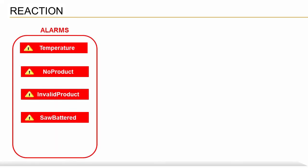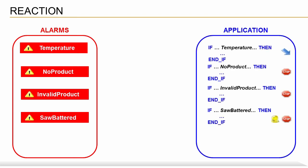What's the advantage of this? Suppose our project contains a whole variety of alarms, such as temperature, no product, invalid product, and more. Normally, each alarm would be handled individually in the control application. If the temperature alarm is active, the machine should lower its speed. If the saw-battered alarm is active, the machine should stop, and the yellow warning light should start flashing.